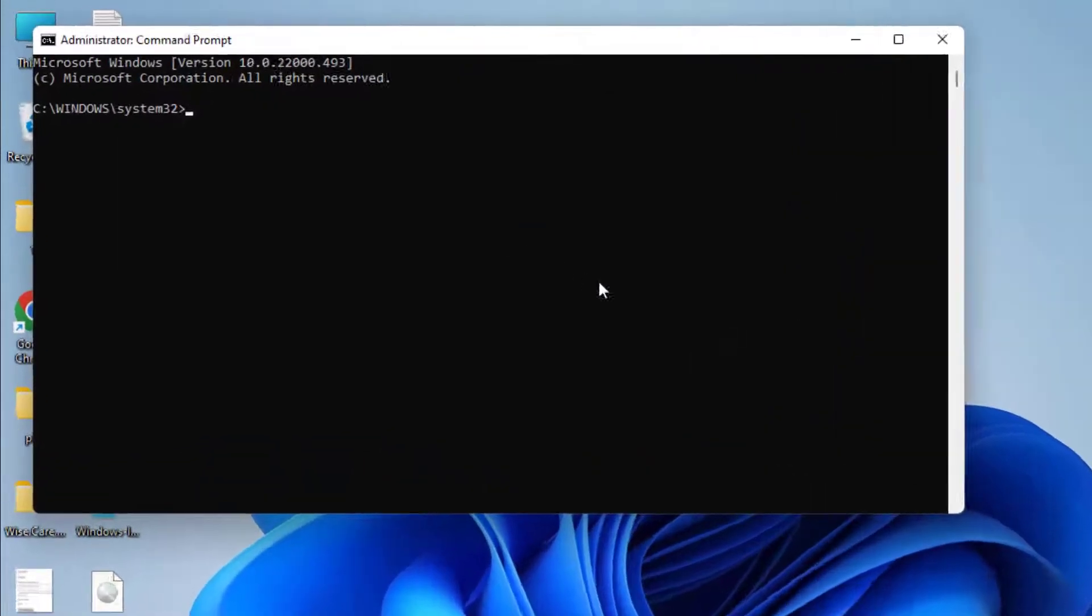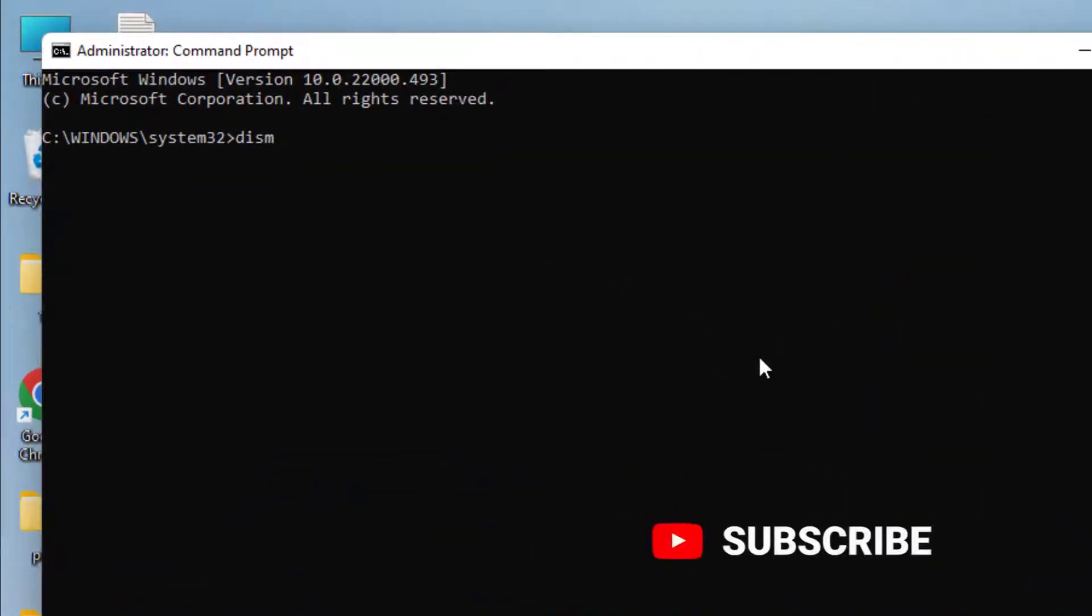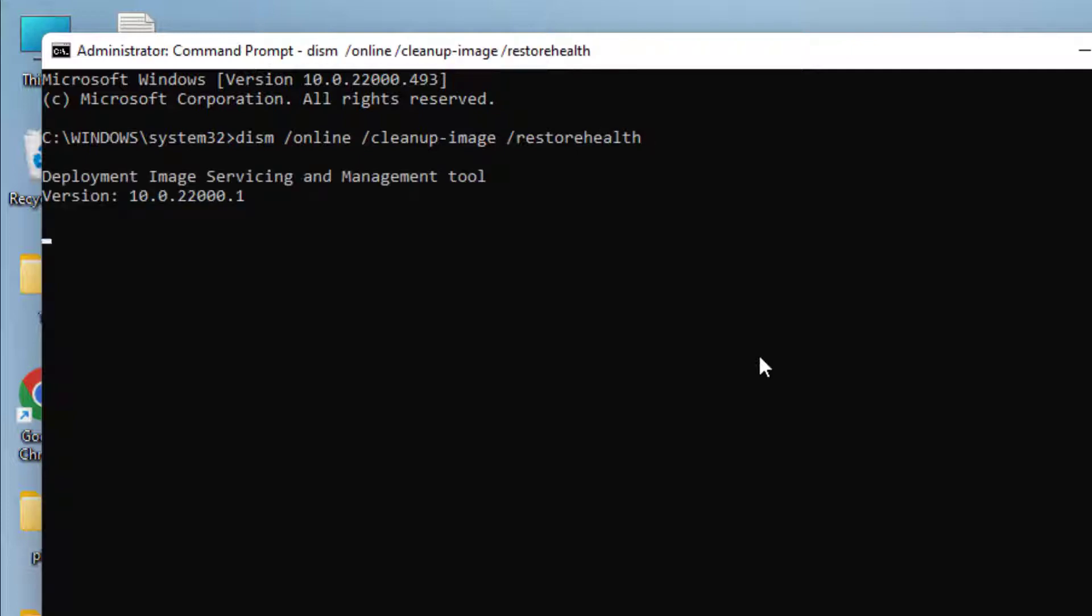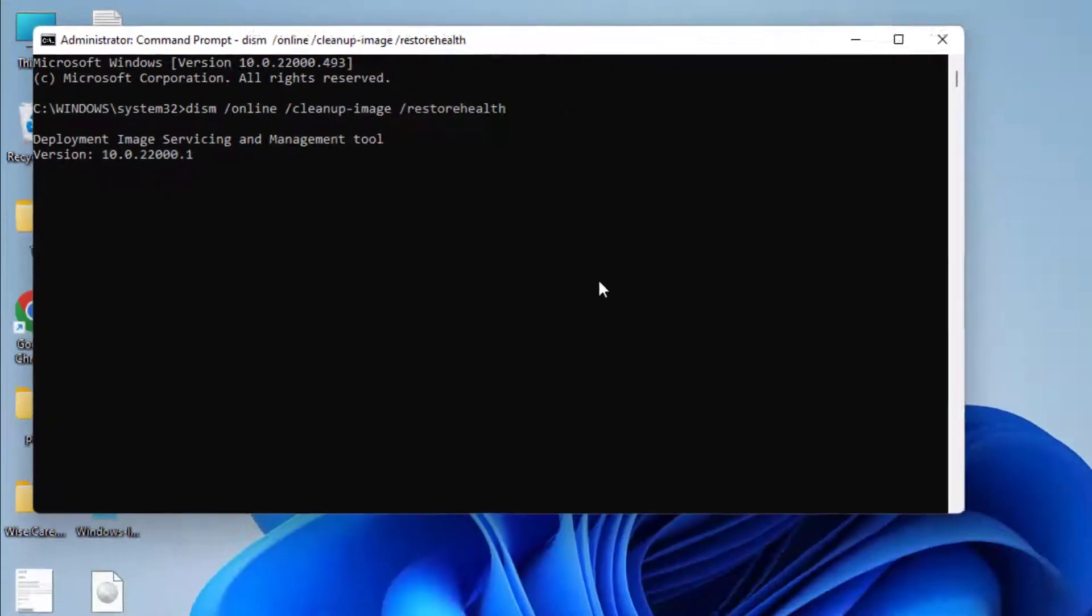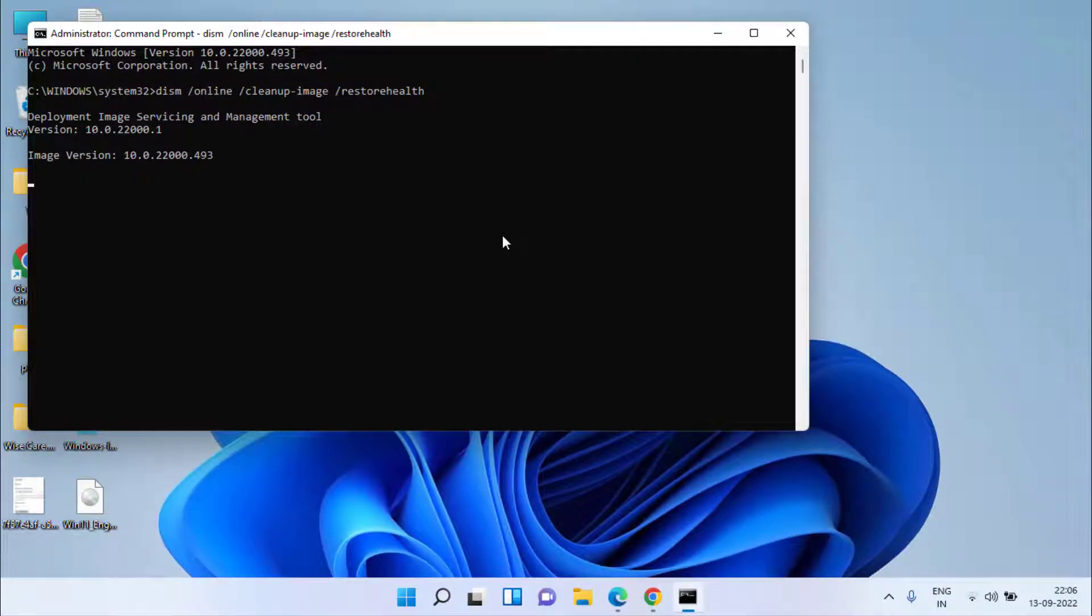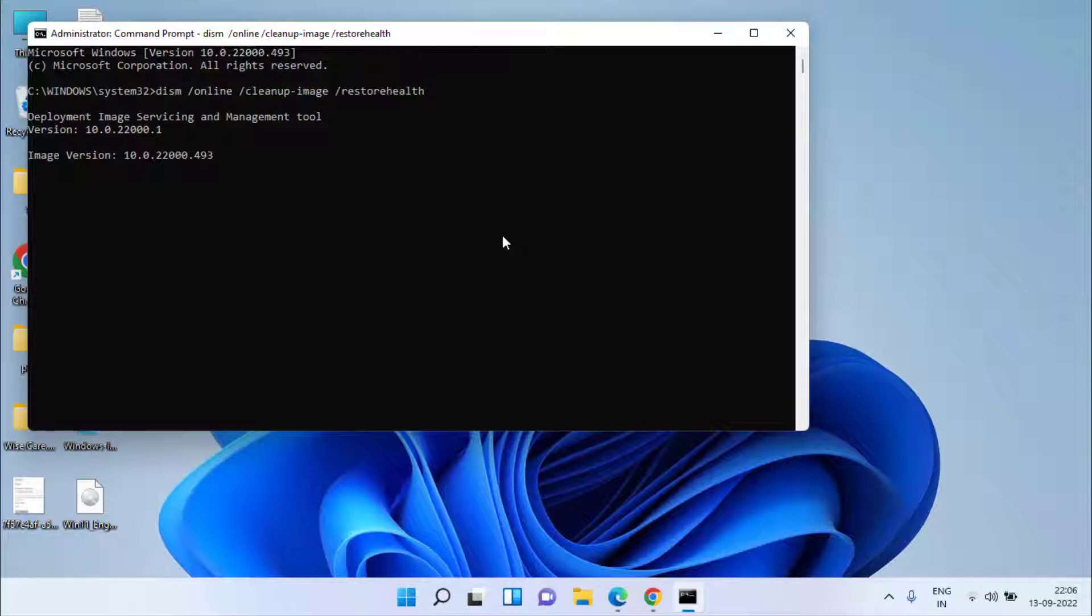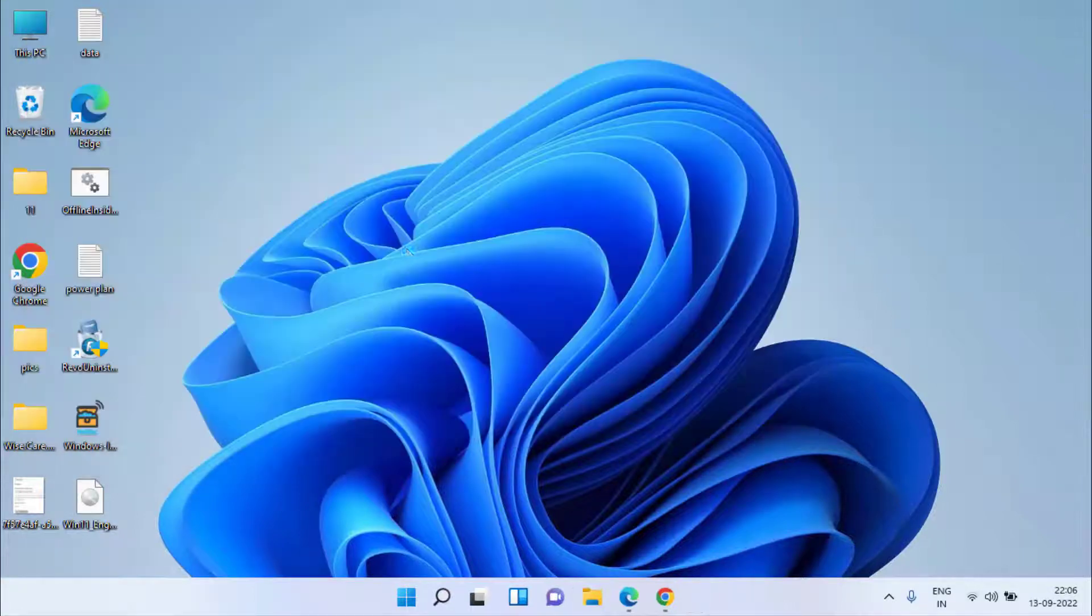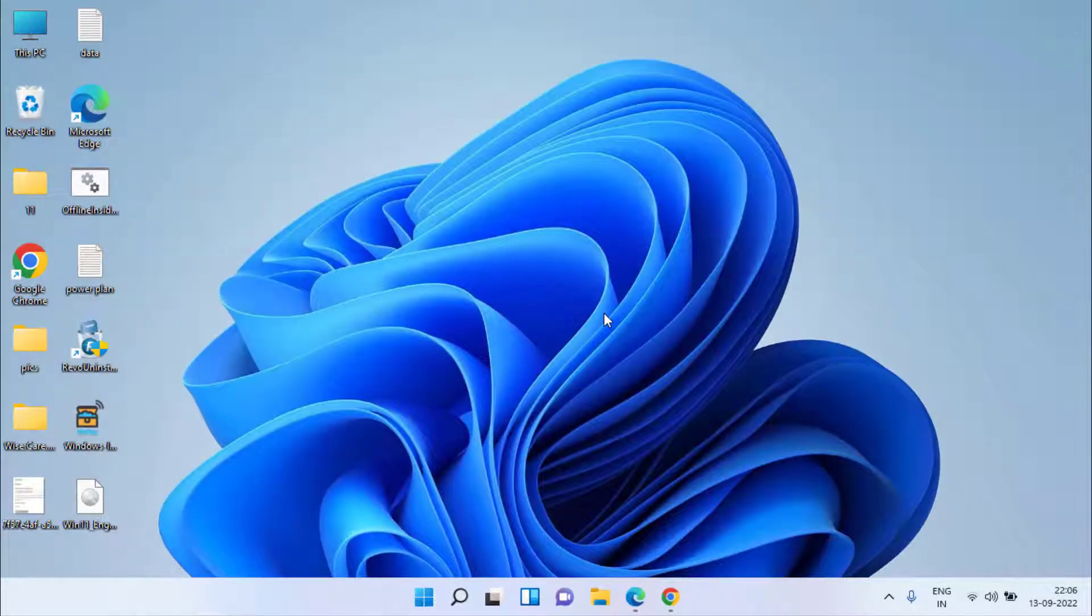Once it is completed again restart your system and open command prompt. This time type here DISM space slash online space slash cleanup-image space slash restorehealth and then hit the enter key. Both the commands will take up to 10 minutes each and once this command also completed don't forget to restart your system to fix the corrupted files present in your computer. I will go ahead and close this window to proceed with the third step.